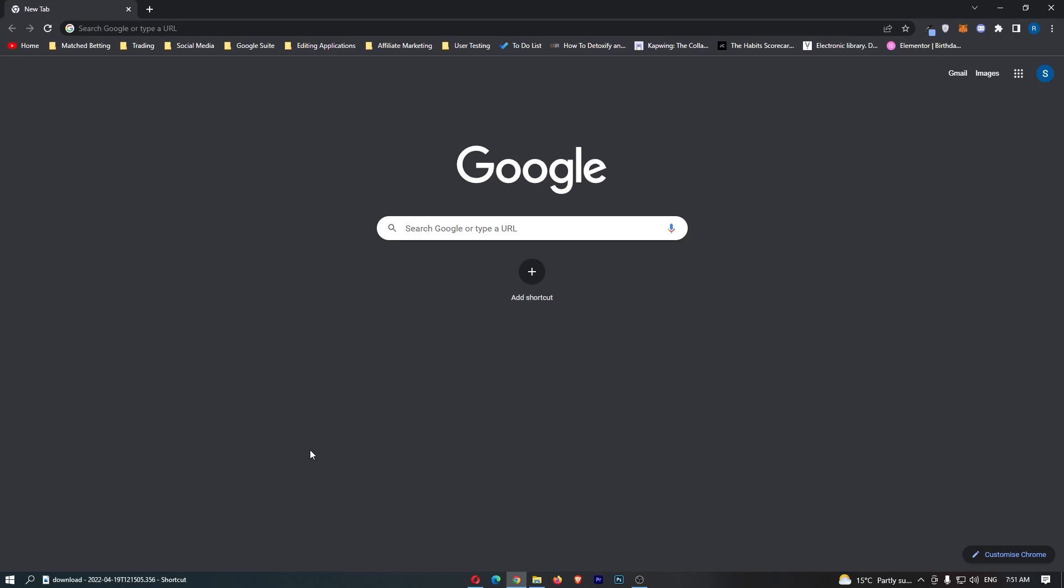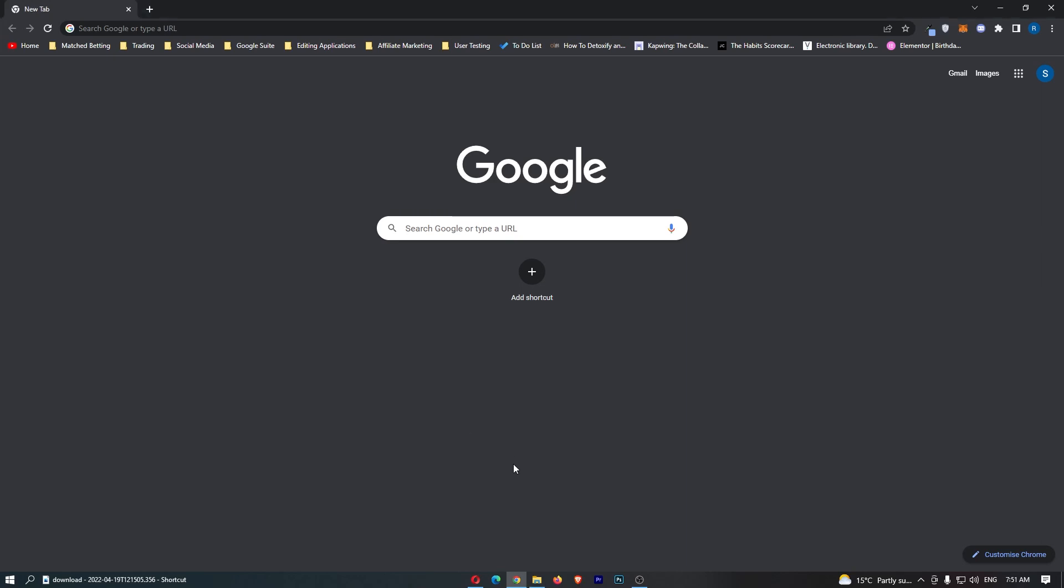How to change the default search engine on Google Chrome. Now this video is going to be a complete step-by-step tutorial, so if you follow along by the end of this video you will be able to change the default search engine on Google Chrome.